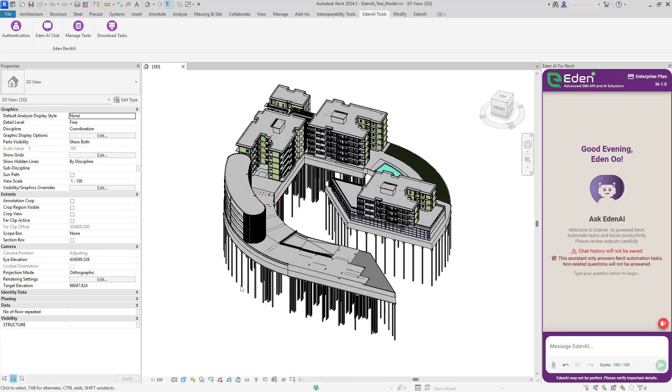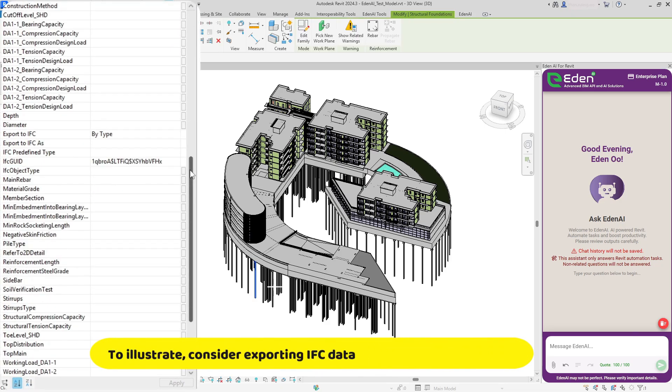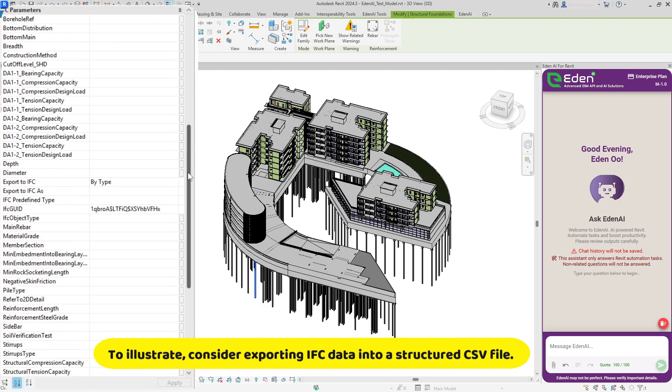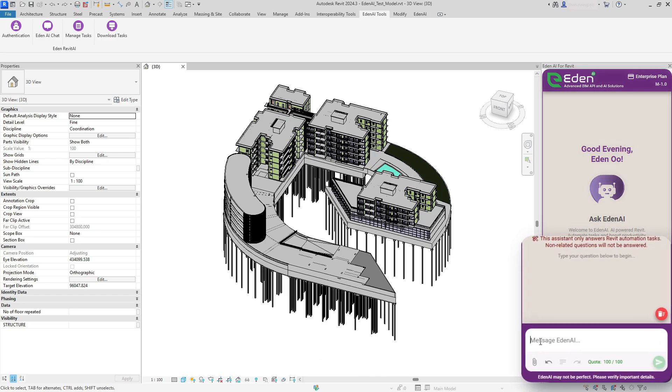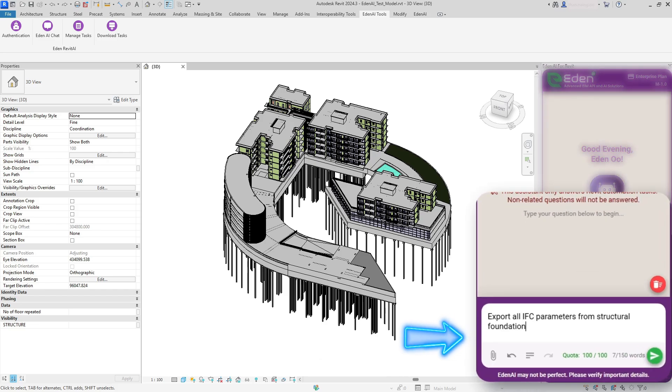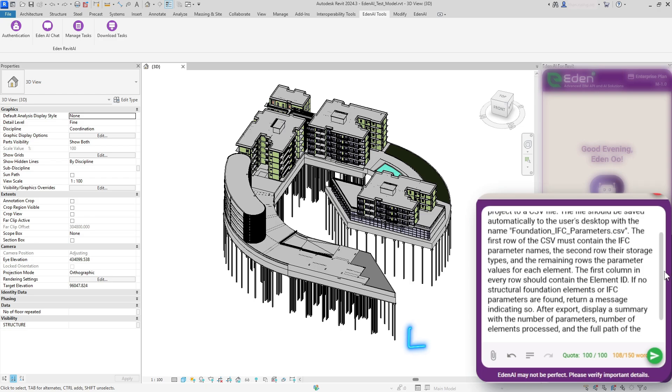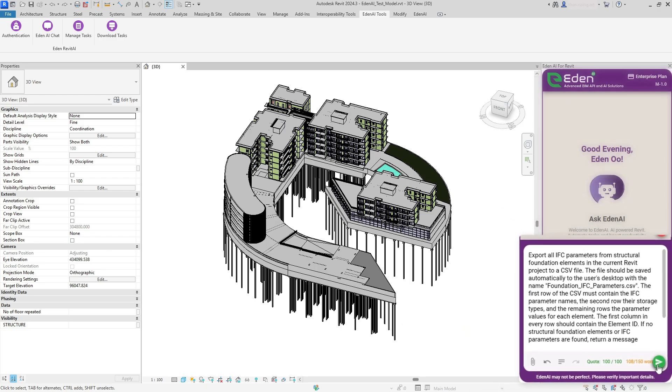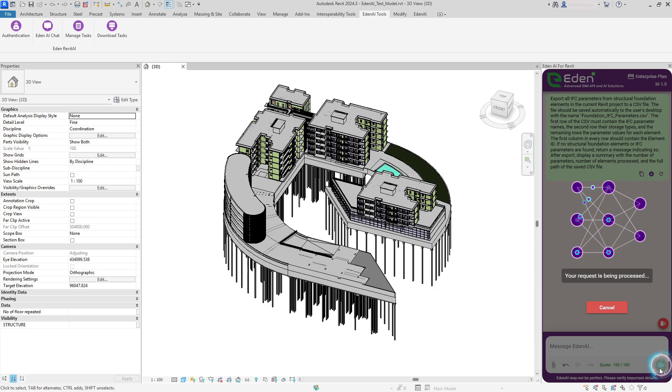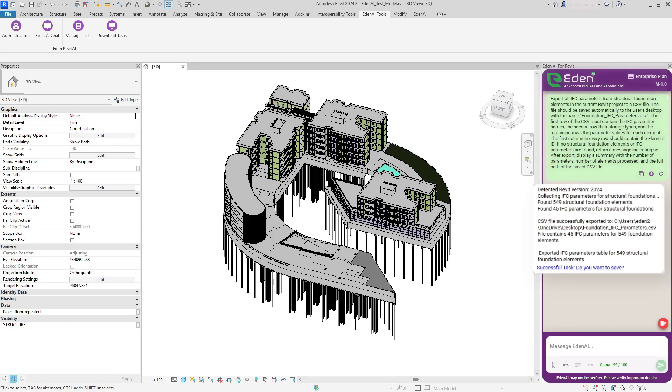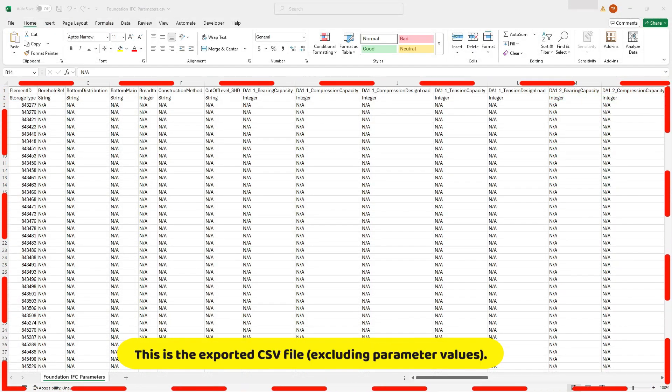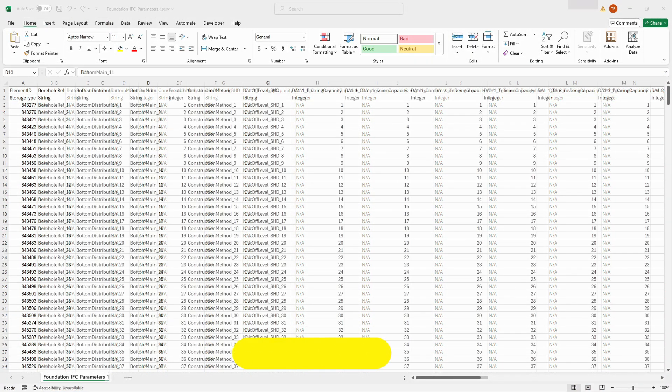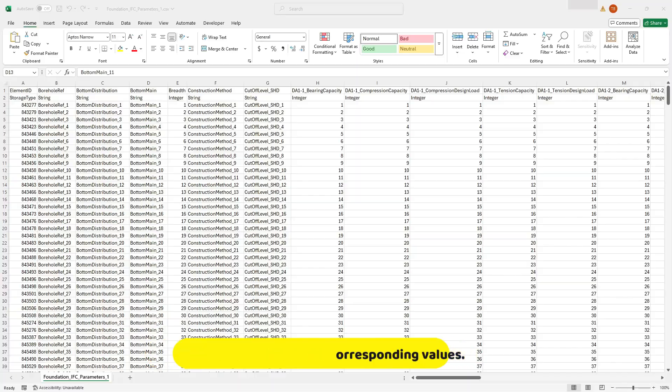Easily update hundreds of parameters in your Revit model with a single prompt. Eden AI enables you to export all IFC parameters from structural foundation elements into a CSV file. Perform bulk edits in a spreadsheet, adjust values, apply formulas, or correct data efficiently. Then re-import the file to instantly update your Revit model.